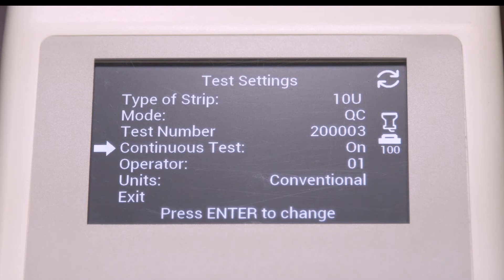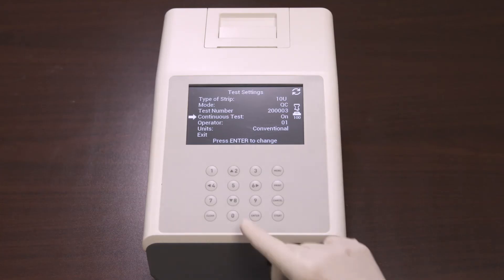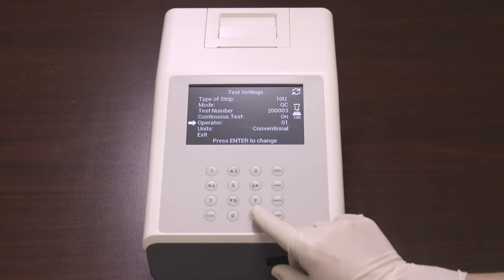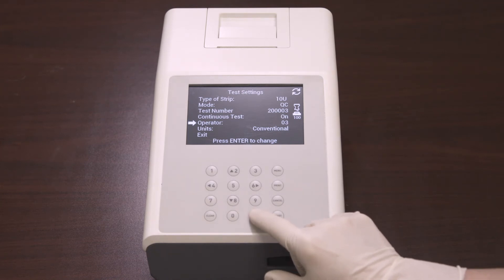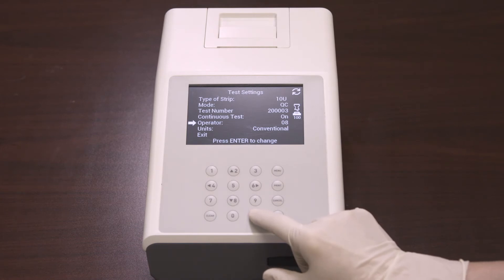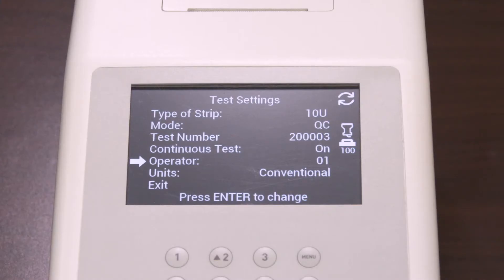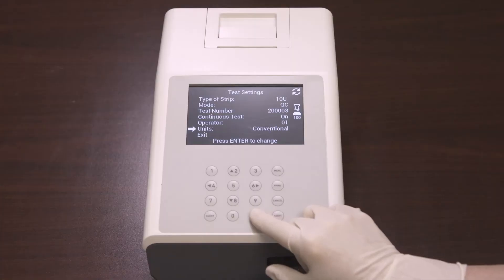Next is operator. Select operator ID and press enter to increase the number by one. After the number reaches 10, it will revert back to 01. The last option in the test settings is the units. Select the units and press enter to cycle the units between conventional or SI units.